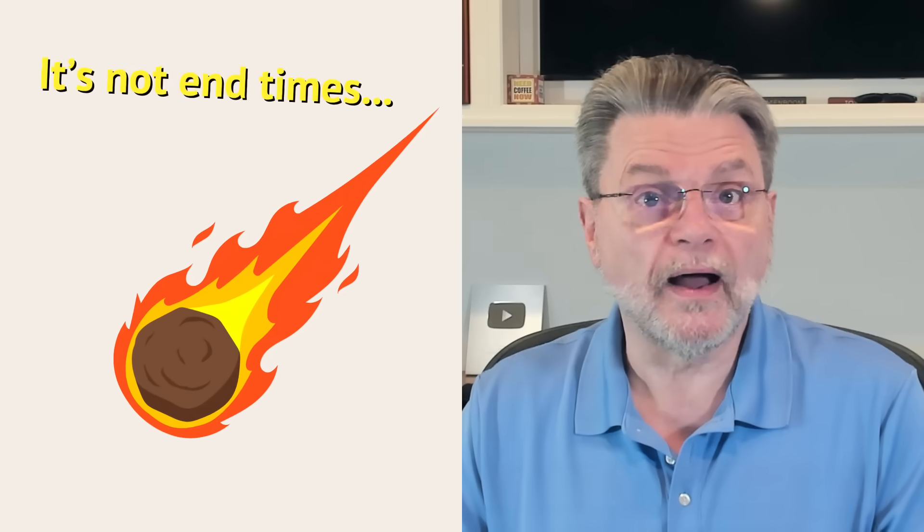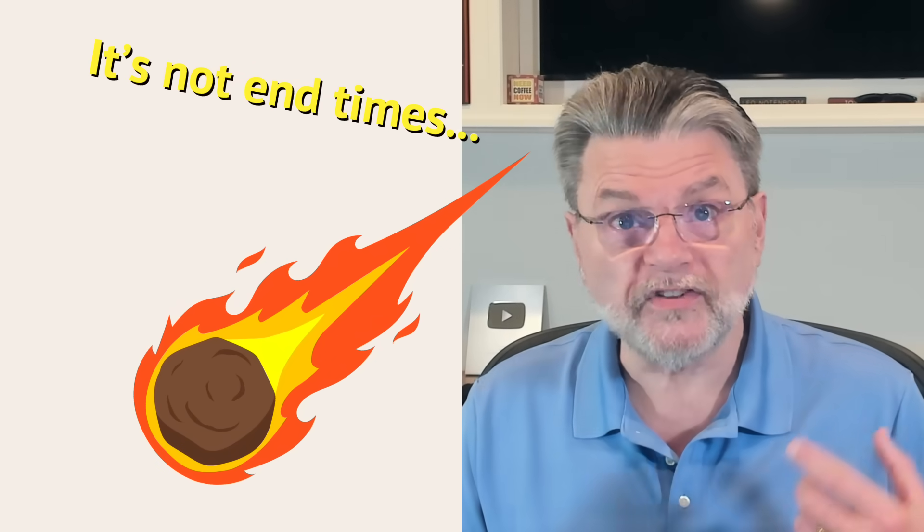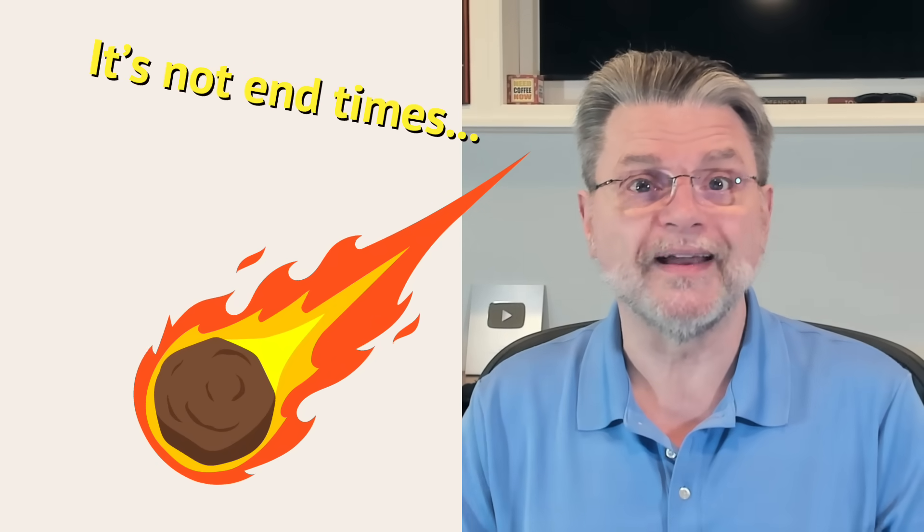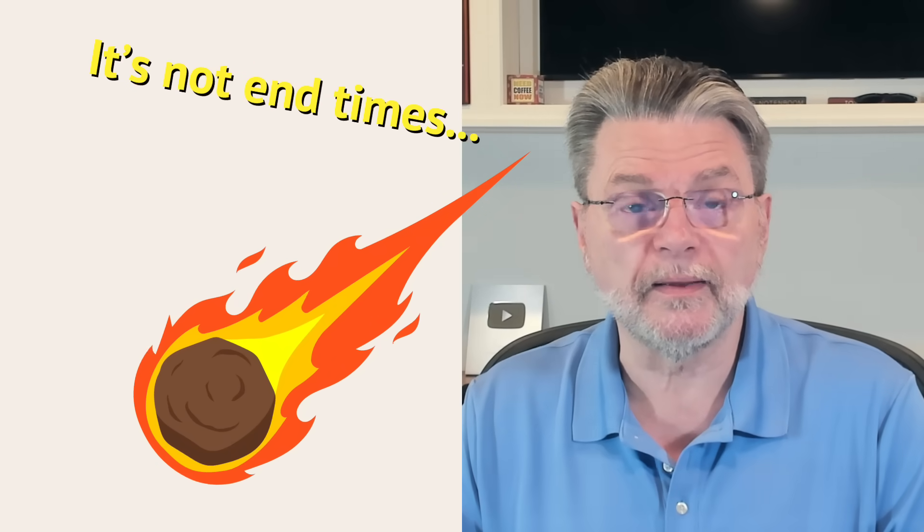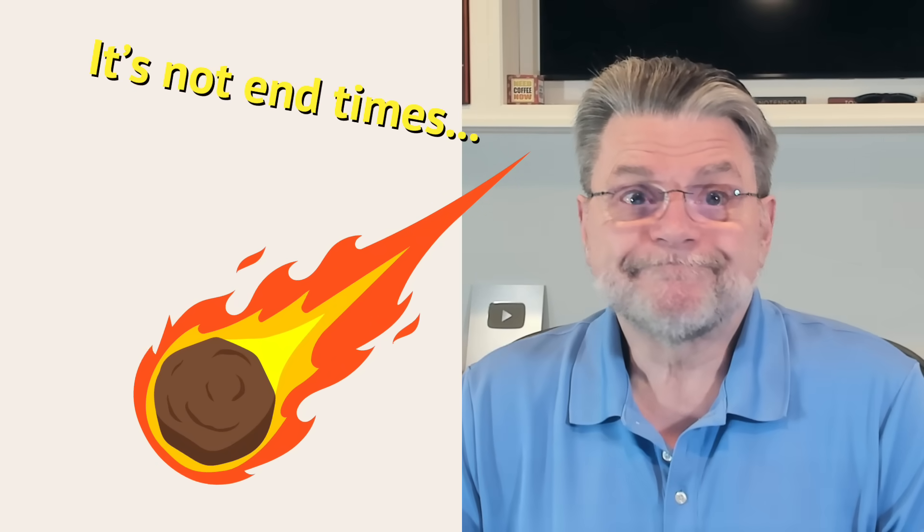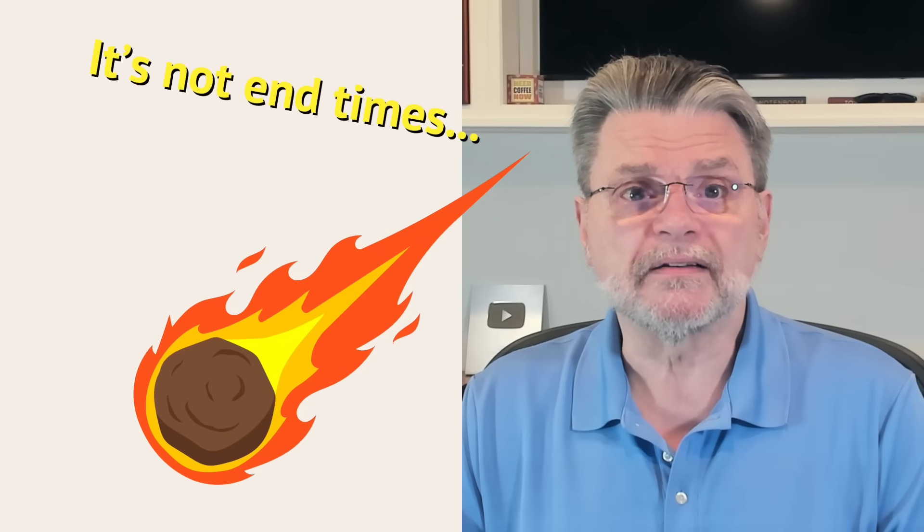While I don't expect to change anyone's mind here, I want to explain why I feel the way I do and why I believe all this hype over an impending Windows 10 Apocalypse is incorrect.